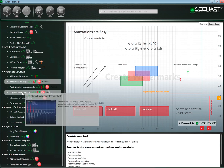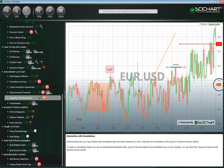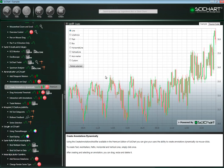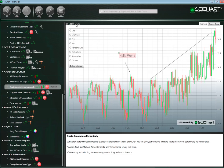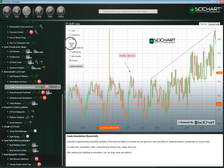In another example, we've got dynamic annotations. These annotations have all been created programmatically, however they're now editable — they can basically be resized or repositioned as you wish. Another example shows how you can get the user to create annotations dynamically. In this example, we can create trend lines, arrows, text, horizontal lines, vertical lines, and axis markers — which are really useful for showing the latest value of a series. There's also a custom annotation, which can have anything as its child (in this case we've used an image), and finally a box annotation.